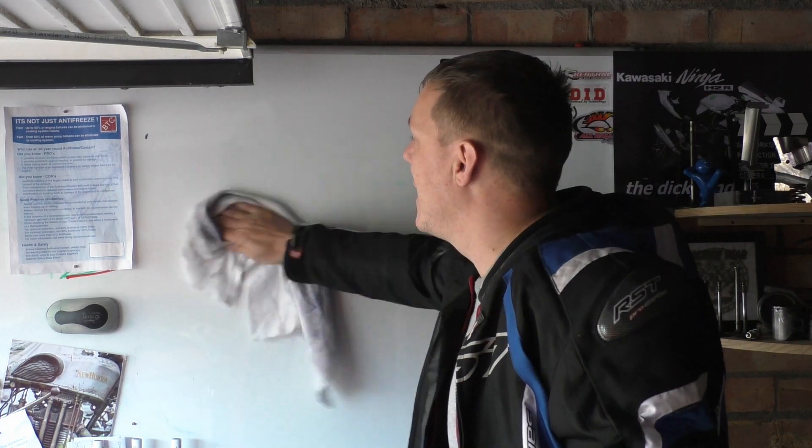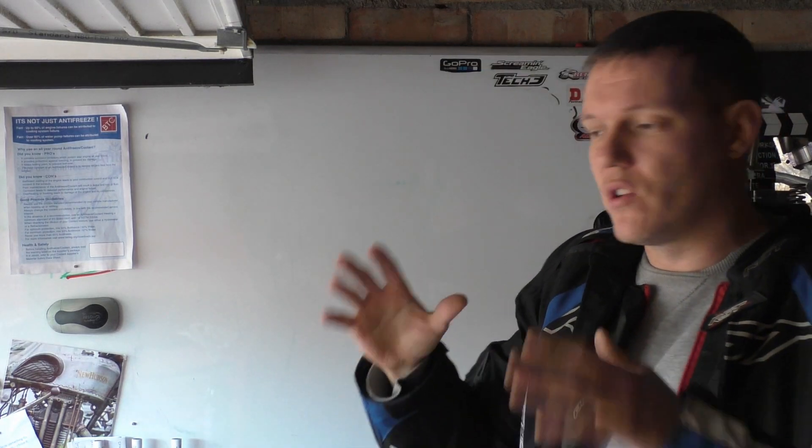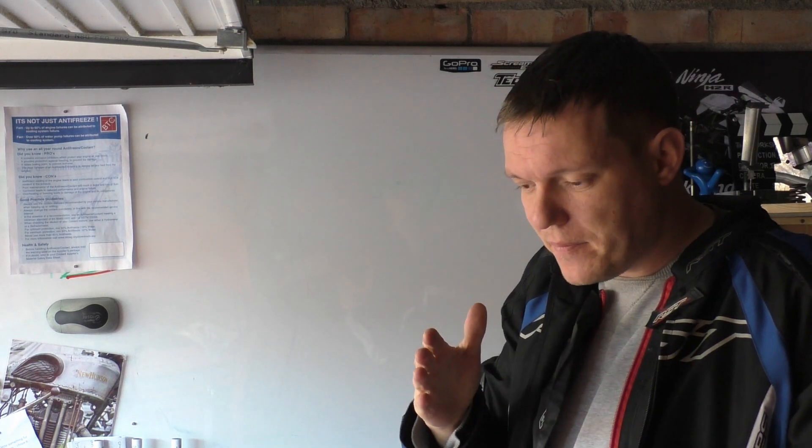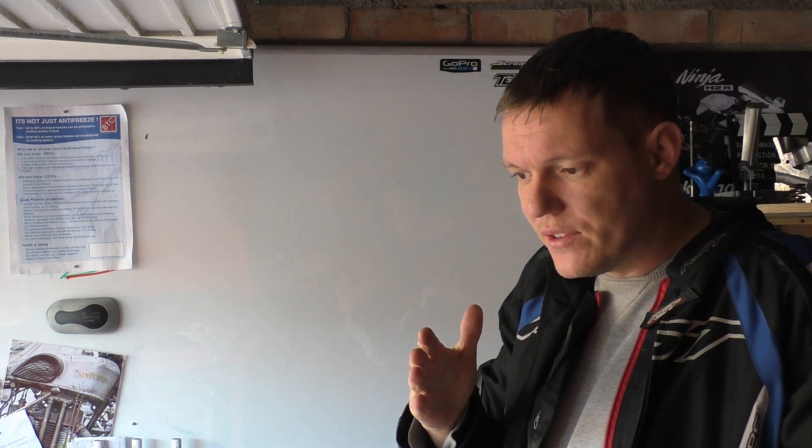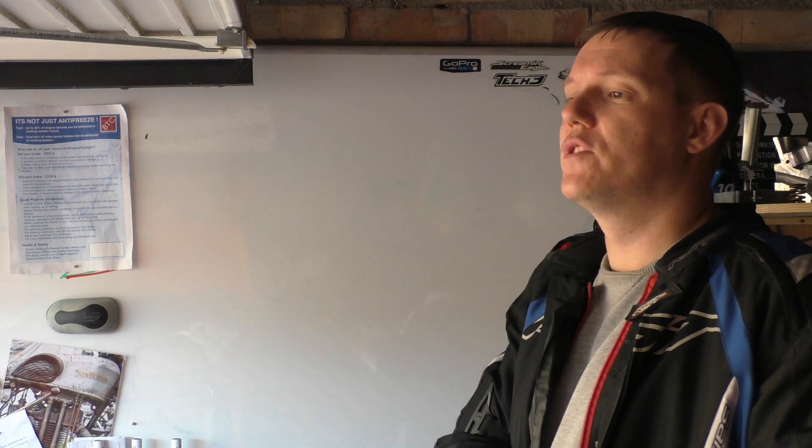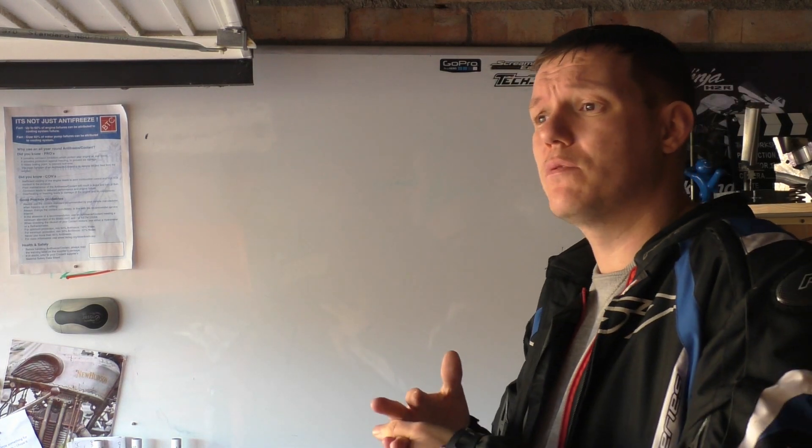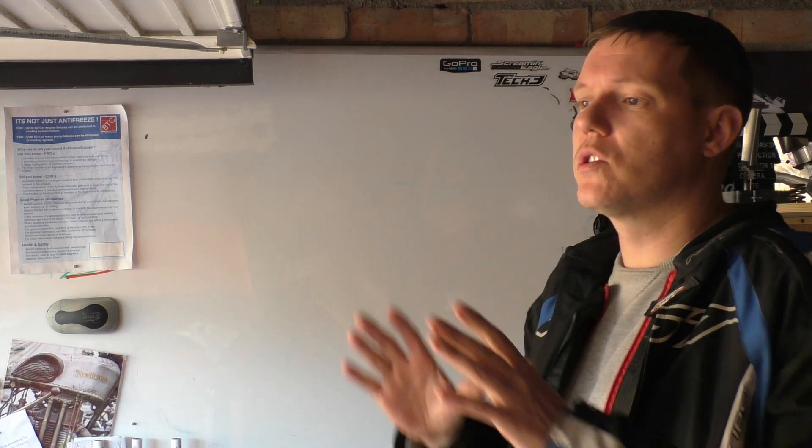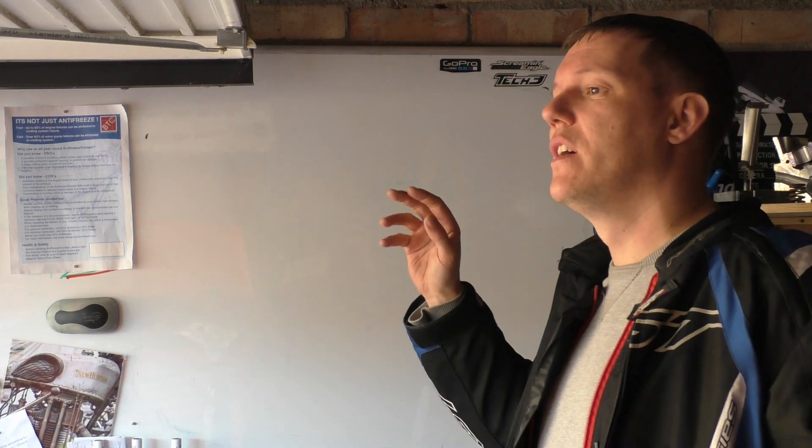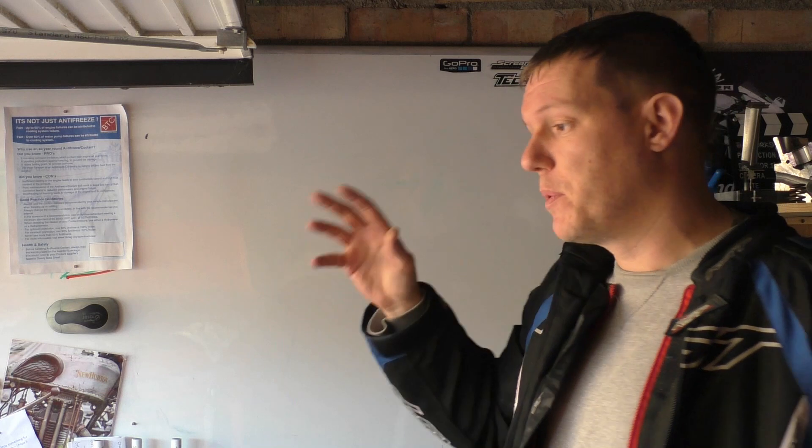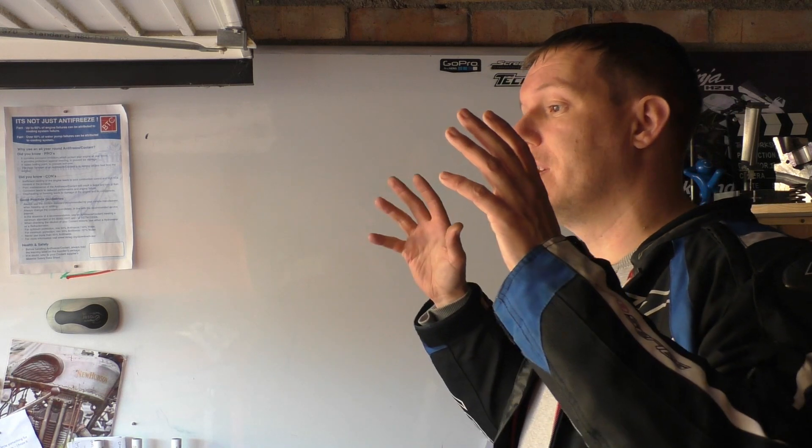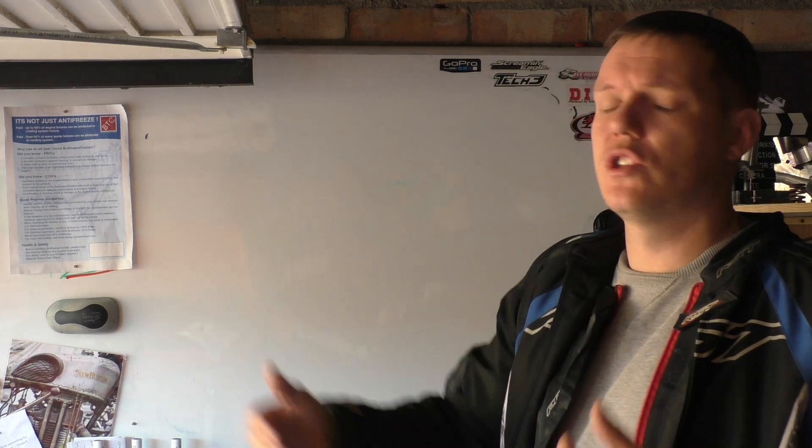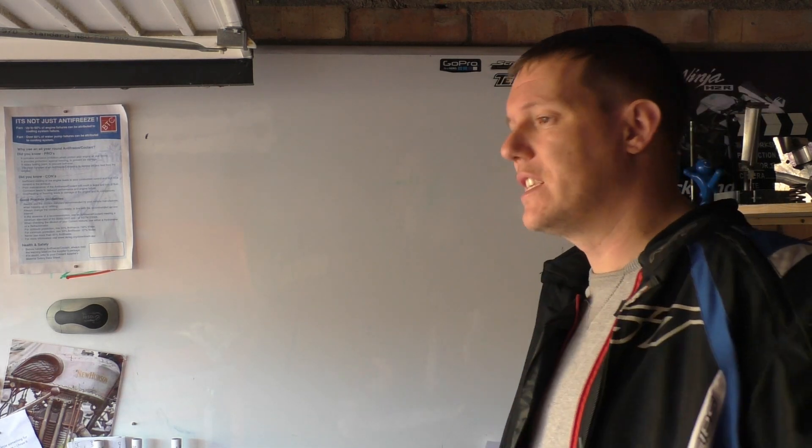And then the emissions thing came in as well, or started to become a thing in the 70s and stuff like that. And the problem was that cats were very expensive - they've got honeycomb coated in platinum as a catalyst - and they were basically destroying cats because of too much fuel saturation, or basically it was too hot.